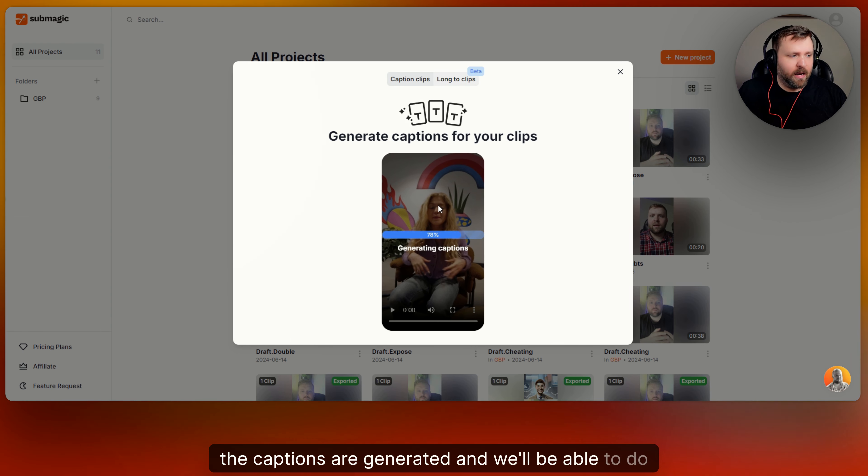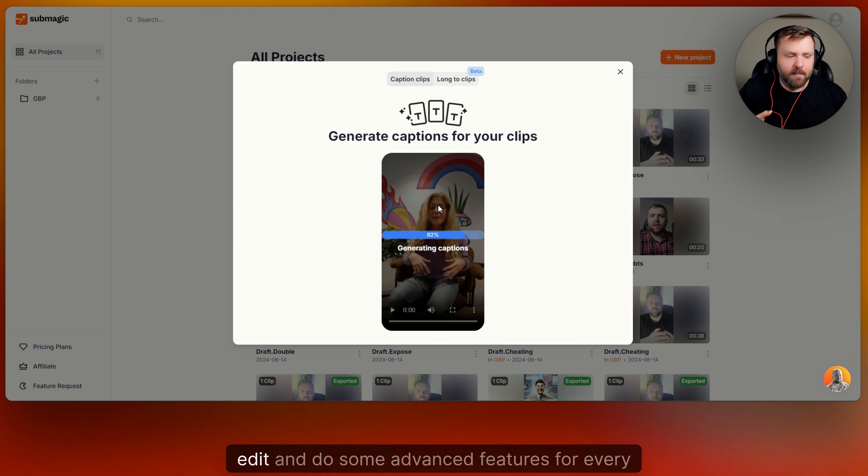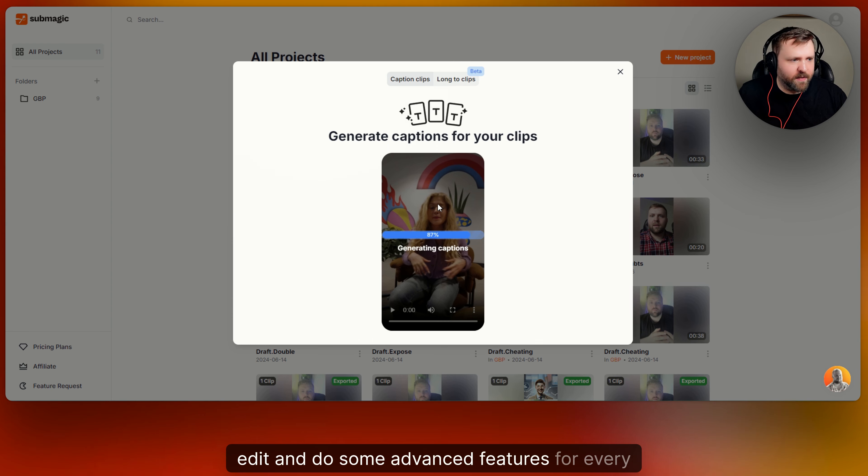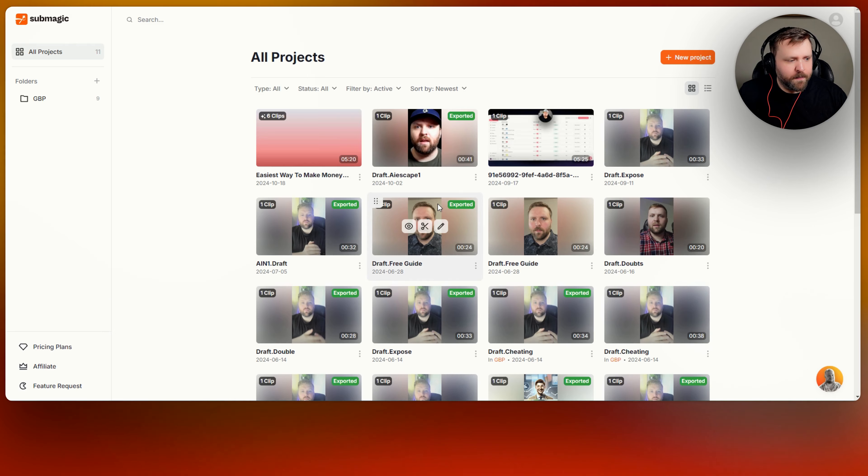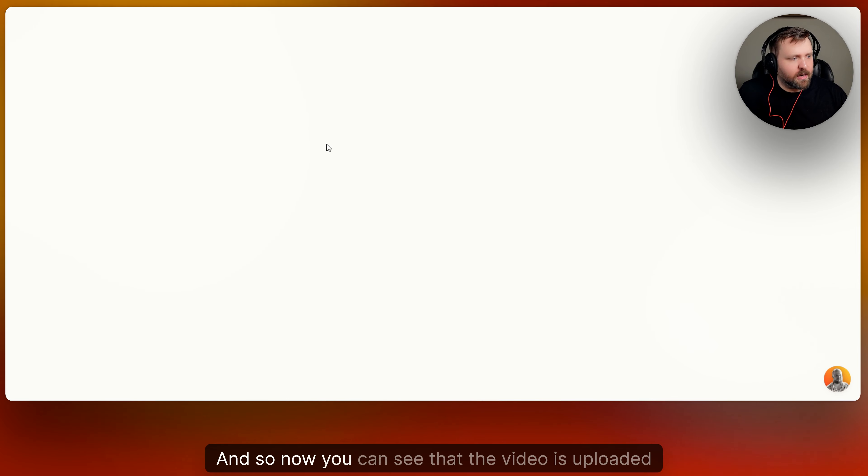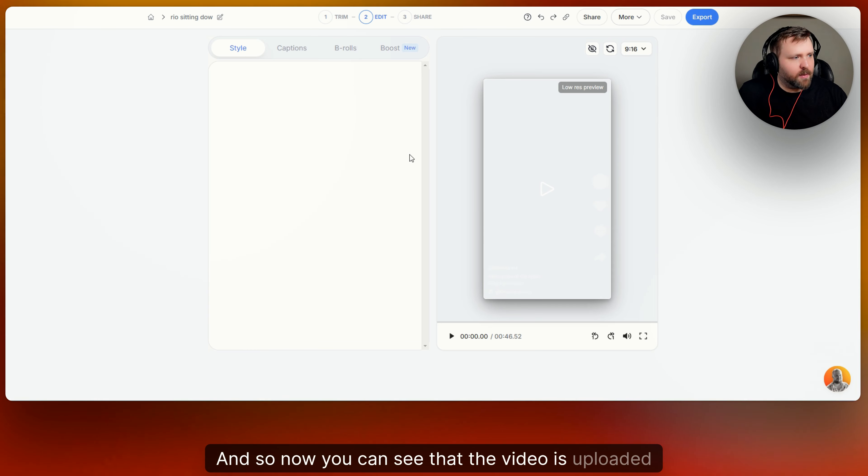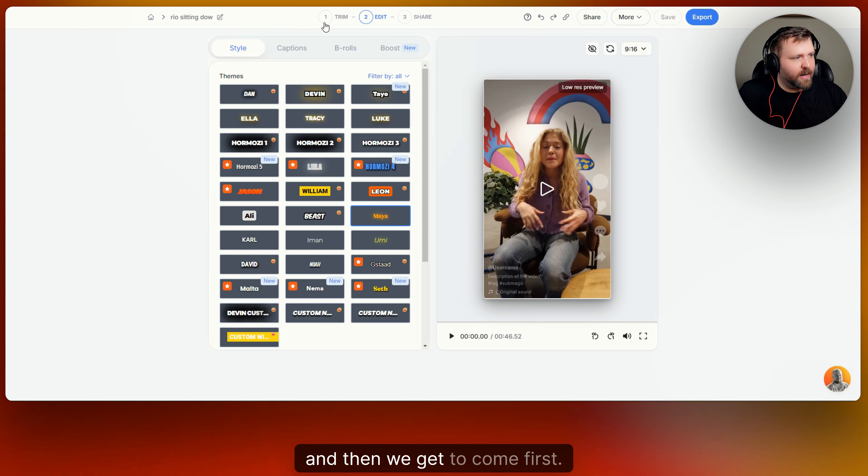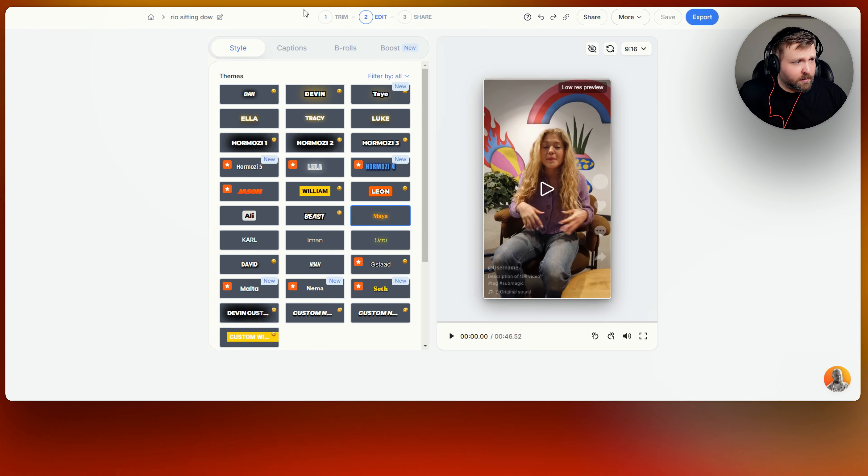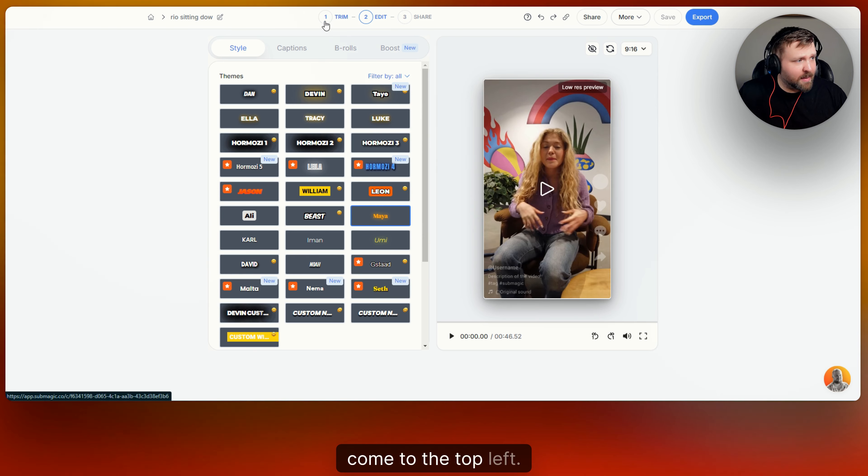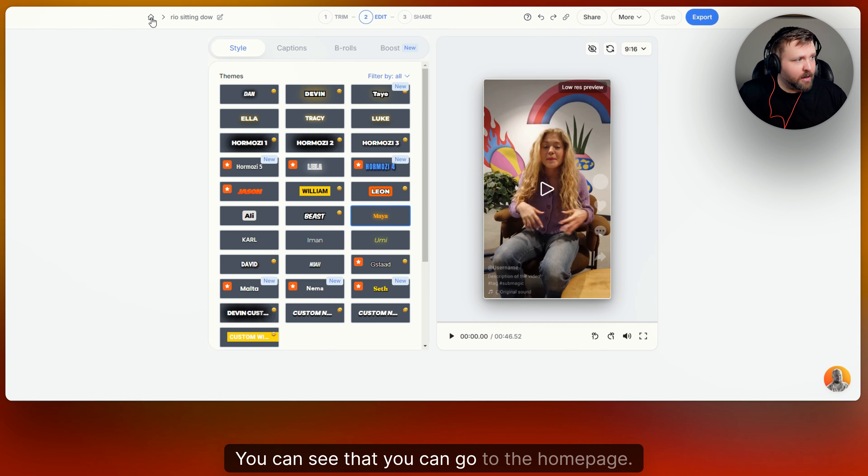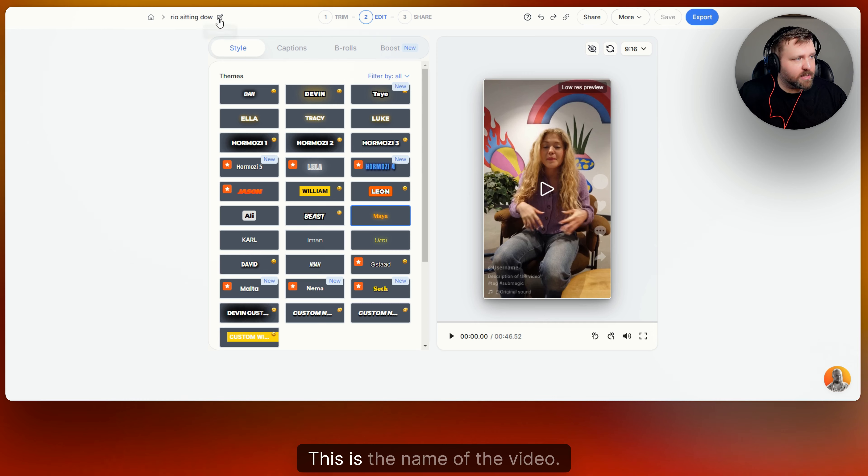Software right now is just so cool and smart. It does it all for you. So within just 30 seconds to a minute this whole video the captions are generated and we'll be able to do a lot of cool things like trim, edit, and do some advanced features for every single video. And so now you can see that the video is uploaded. And then we get to come first. We can come to the top left. You can see that you can go to the home page. This is the name of the video. We can first come over here to trim.